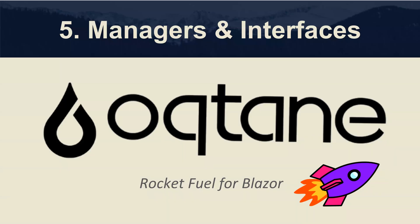Today, I'm going to be covering the fifth chapter of Octane module development series. I'm focusing on managers and interfaces.